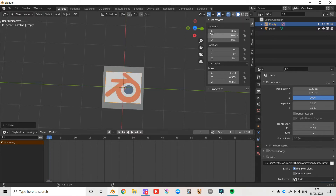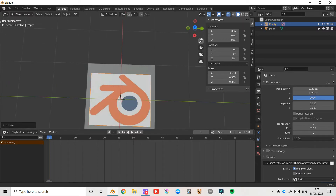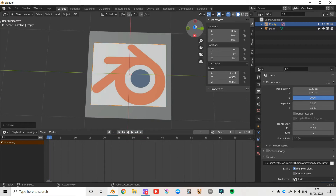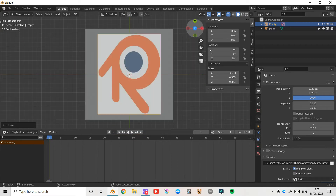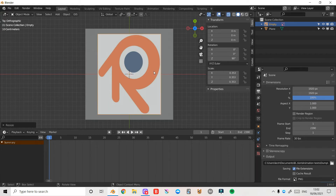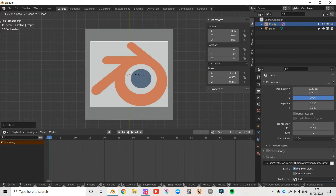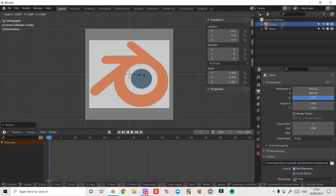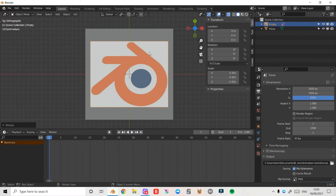I'm going to turn on the x-ray button so I can see through my mesh, and zoom in. I'll press the blue circle to go to the top-down view, then select my image and press R, Z, -90 to rotate it back, and scale it up a little bit more. That should be fine for now.